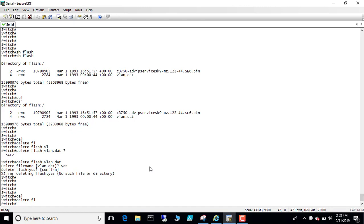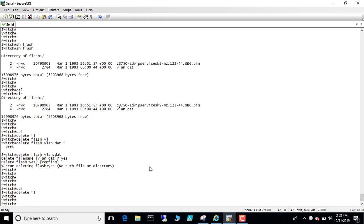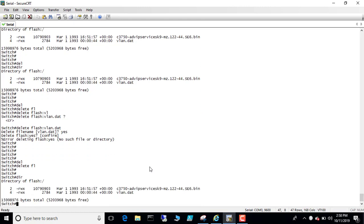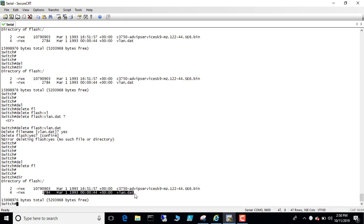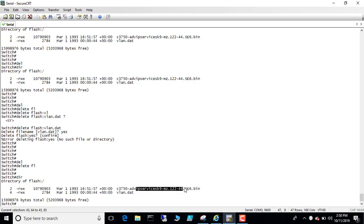Before that, let's look at the directory. Dir. And you can see clearly you have here the vlan.dat file, and then you have the image file here. So we are not going to delete the image file.